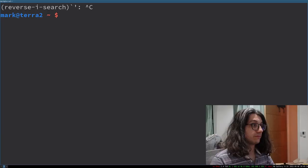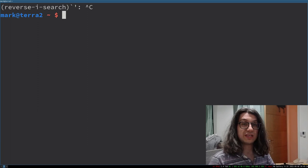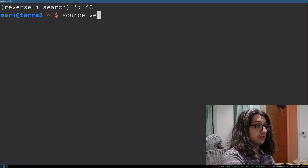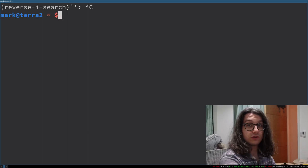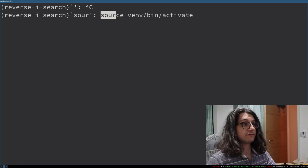For example, whenever I want to start a Python development environment I have to type source vmv bin activate. Obviously I could tab complete that or I could just press ctrl R and search s-o-u-r source. There we go it comes up then bin activate there we go.